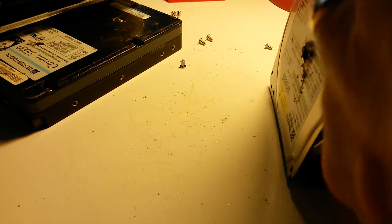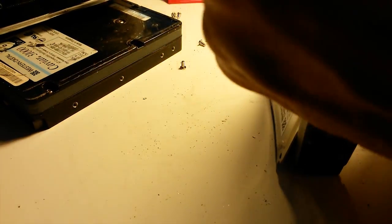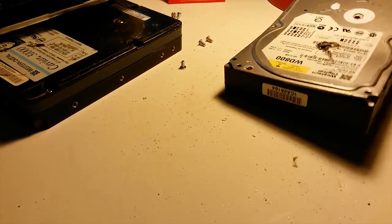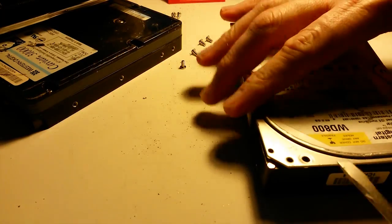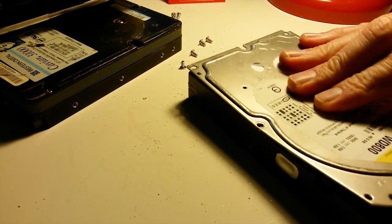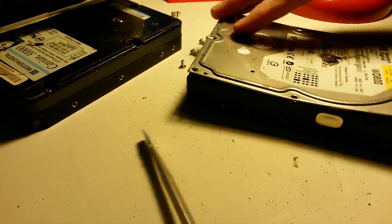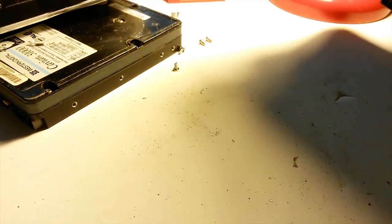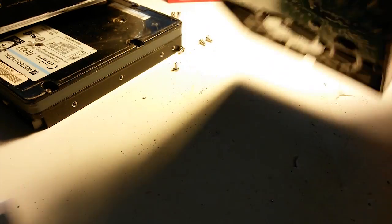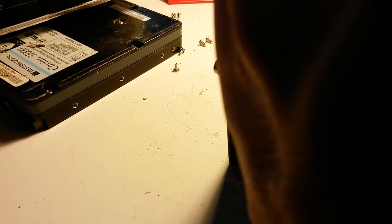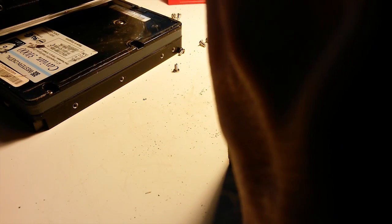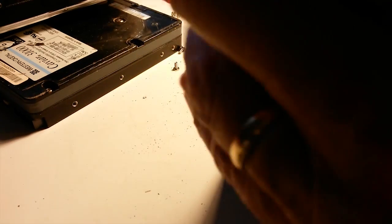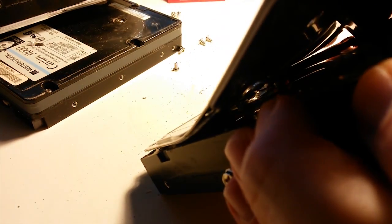Now I might end up damaging the platters trying to open this, but I just want to sort of make a point here that there are better ways of protecting your data than trying to use a power drill.